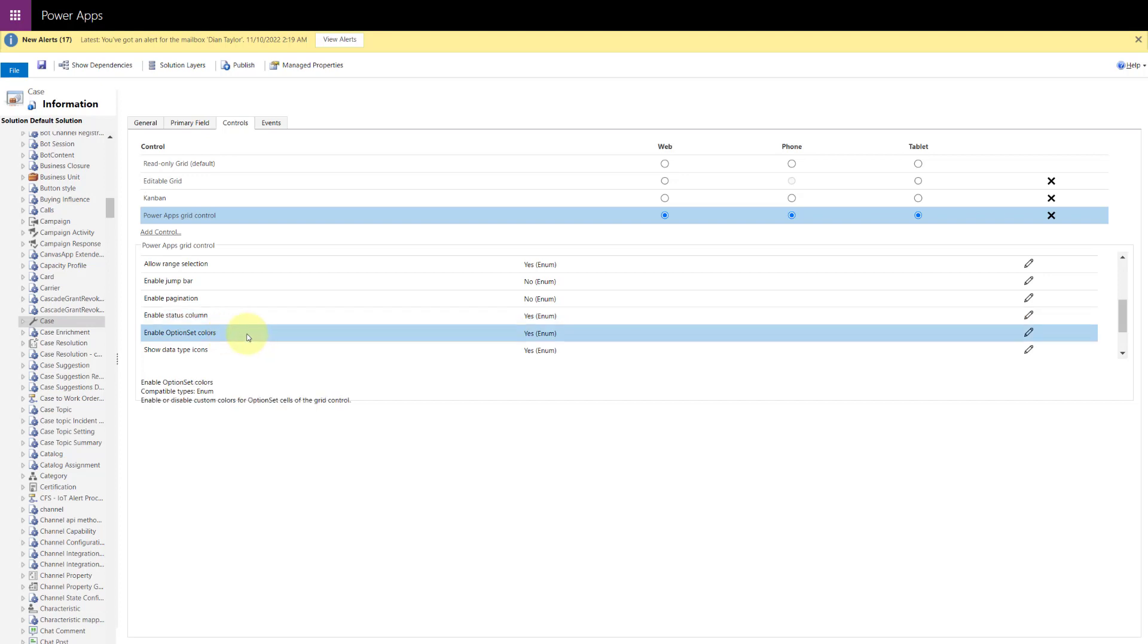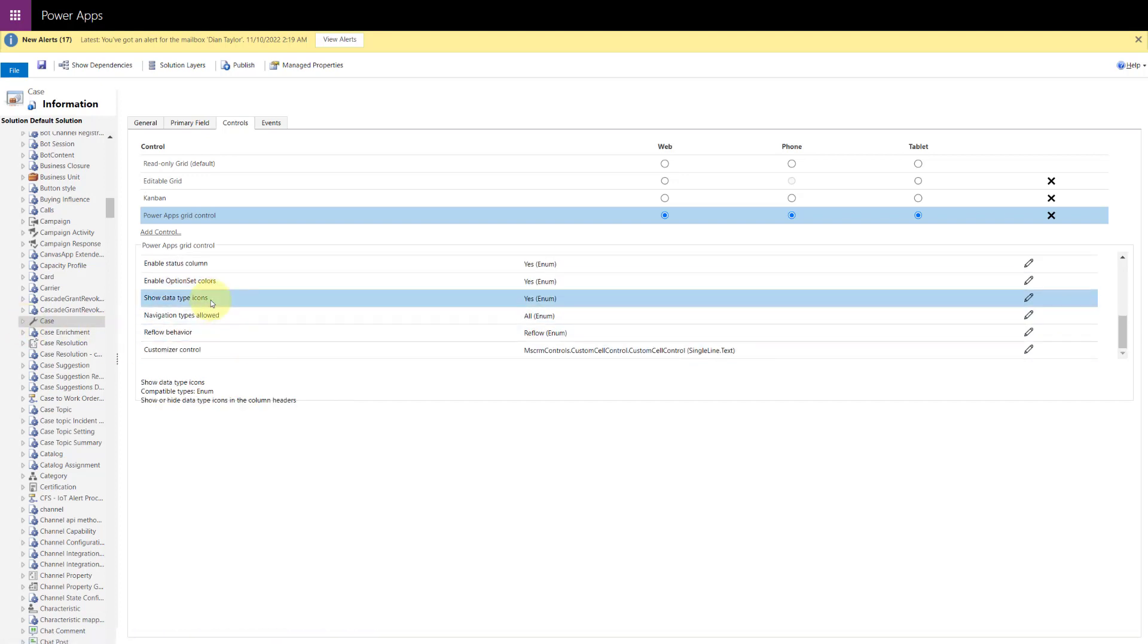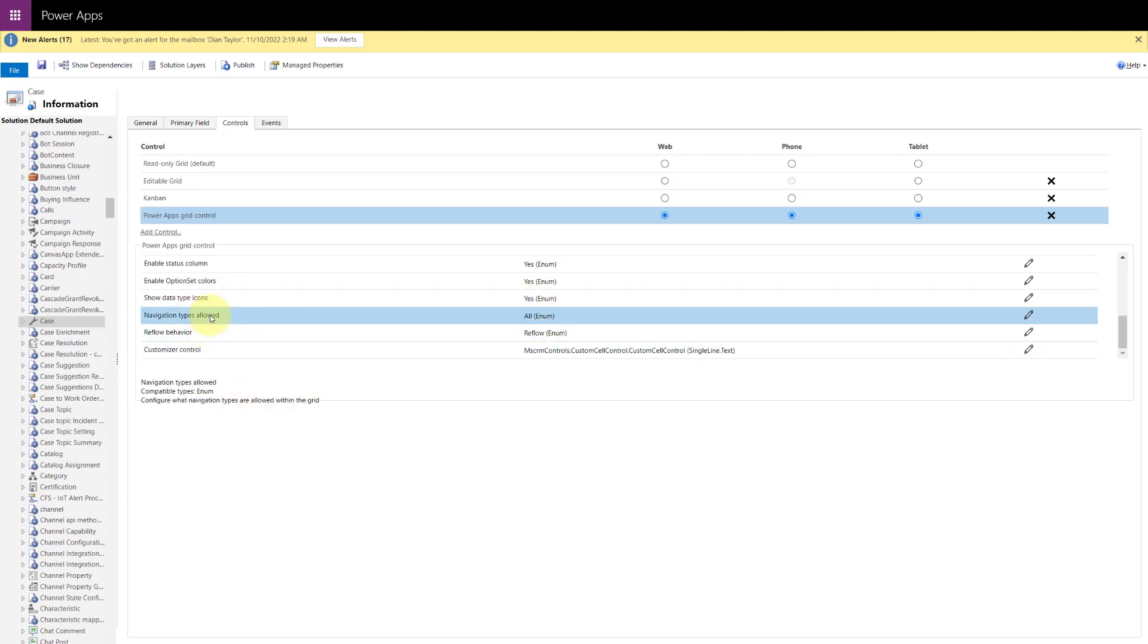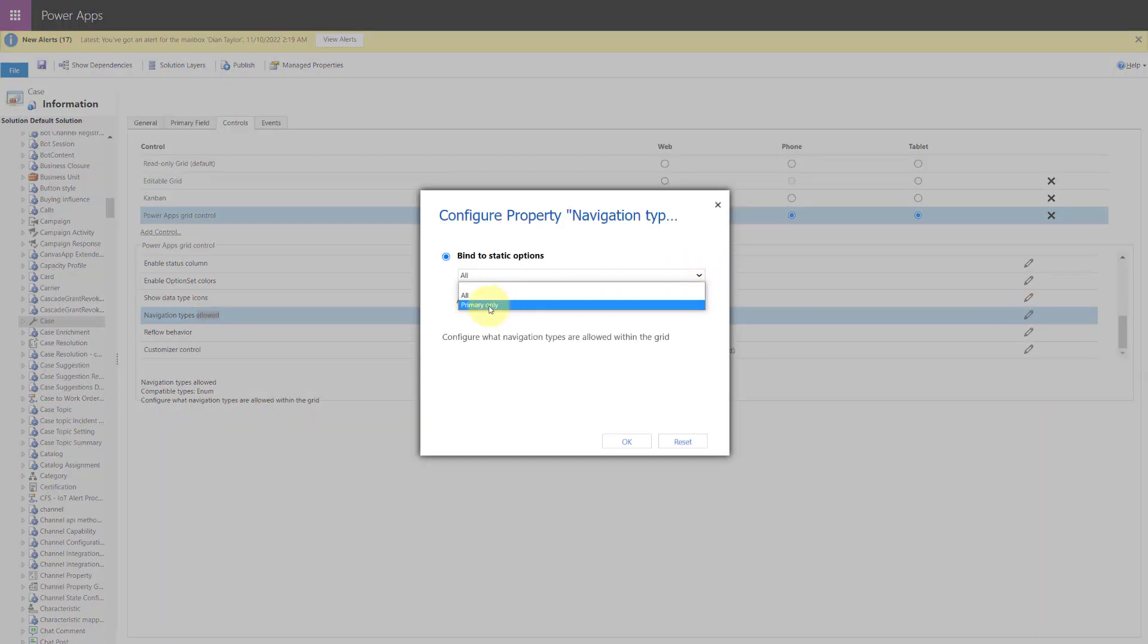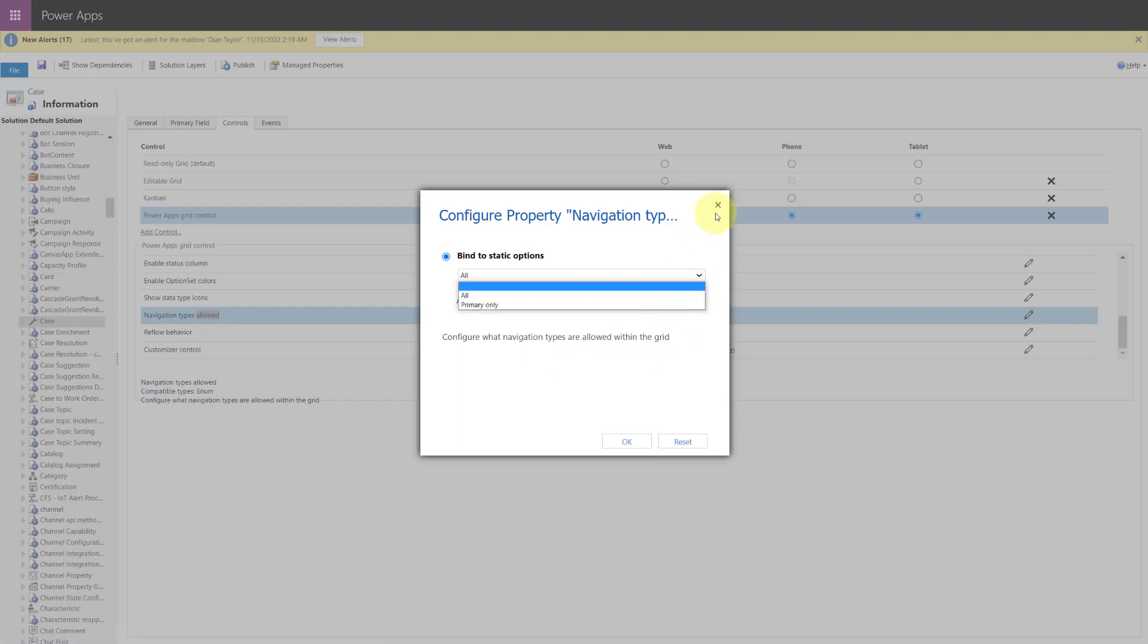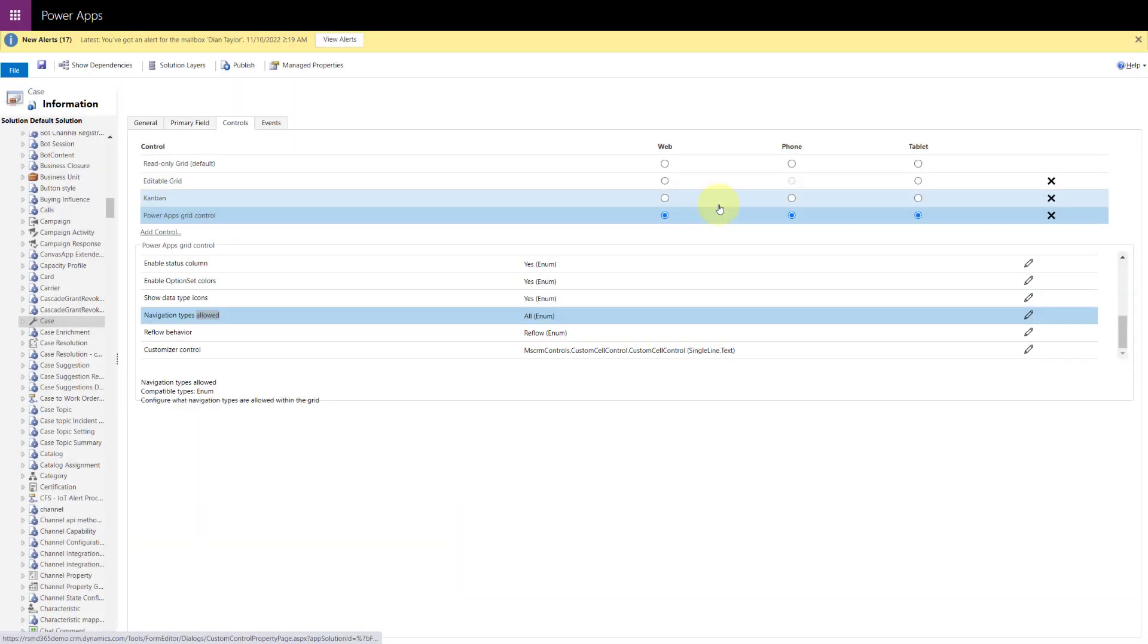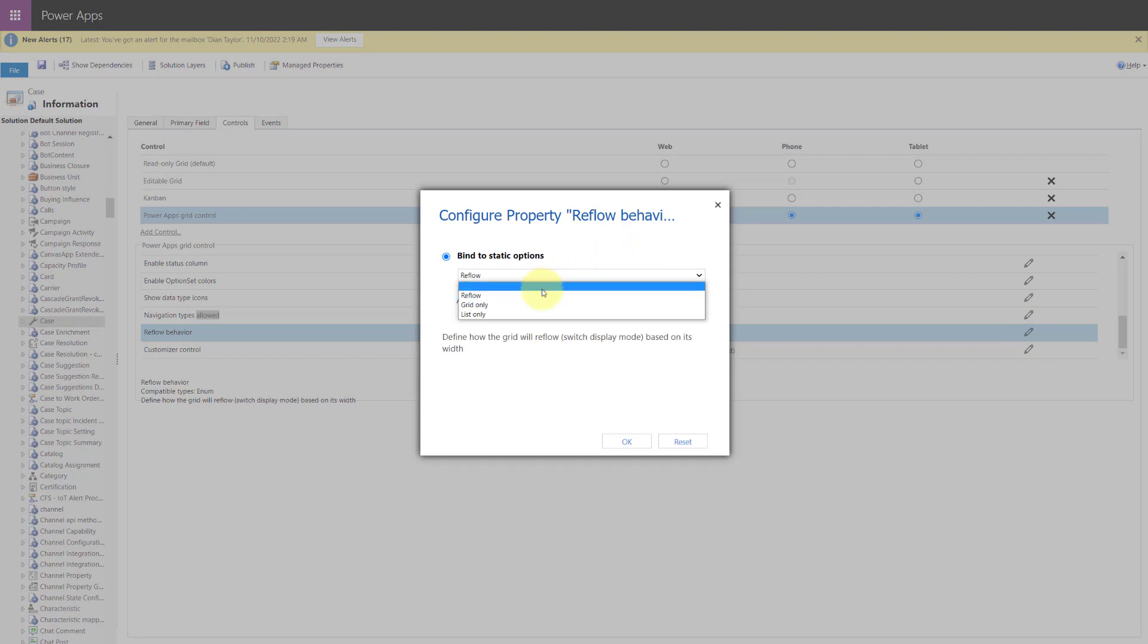And then do you want to show the status column when you're using this particular grid? Do you want to enable those option set colors? So that was what I was talking about earlier. And then we have showing the data type icons. So you saw that earlier as well. The navigation types that are allowed in the grid. You can also, if you click on edit, you can kind of see here, primary only or all. That's really, that has to do with the lookup fields on the grid. So are you going to allow people to click on those lookups to open that record? And then the reflow behavior. We can configure that as well. Do we want to only do grid only, list only, or do we just want the system to decide that based on the screen size?